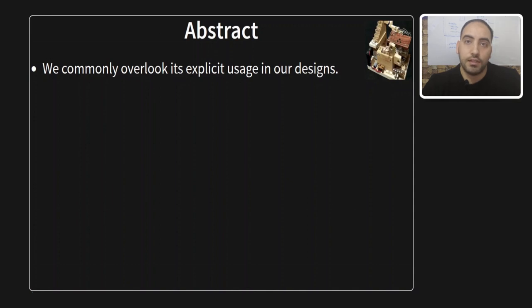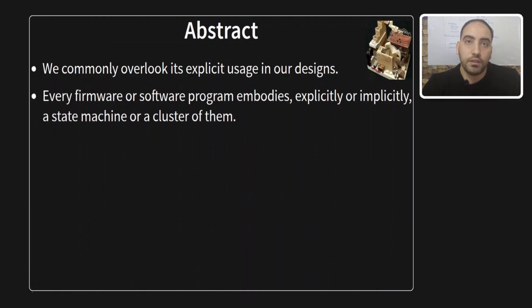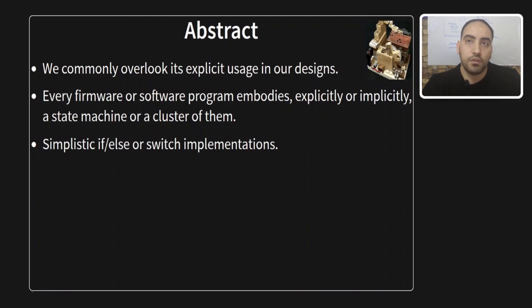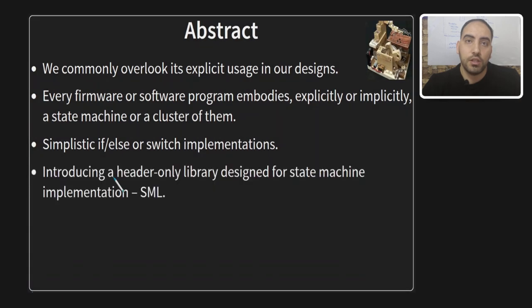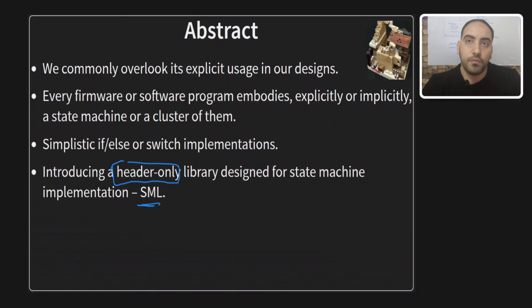Yet at its core, every firmware or software program embodies a state machine or a cluster of them. However, when we use state machines, we usually rely on the common and simplistic if-else or switch implementations. We are going to elevate our mastery of state machines by introducing a game-changer header-only library designed for state machines implementation, called SML.